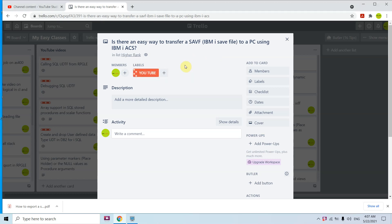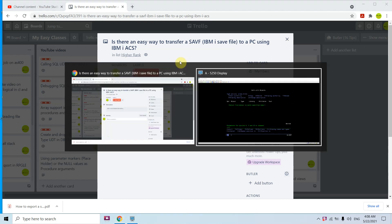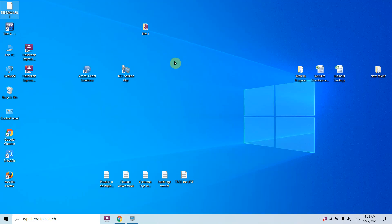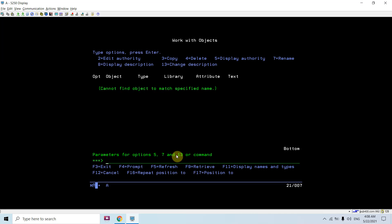Welcome to this channel. Today in this video session I will discuss if there is any way to transfer the save file from IBMi to PC using ACS. Yes, there is a way to do this. I won't use FTP — I will simply use ACS to show you how we can download the save file from IBMi to the PC. Let's start.